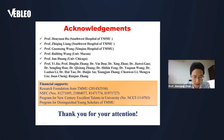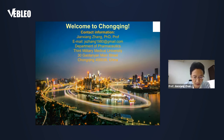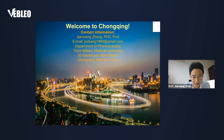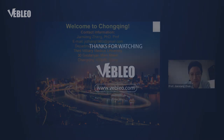I would like to take any of your questions, and also welcome to Chongqing — that's a hot pot city in Southwest China. Thank you.